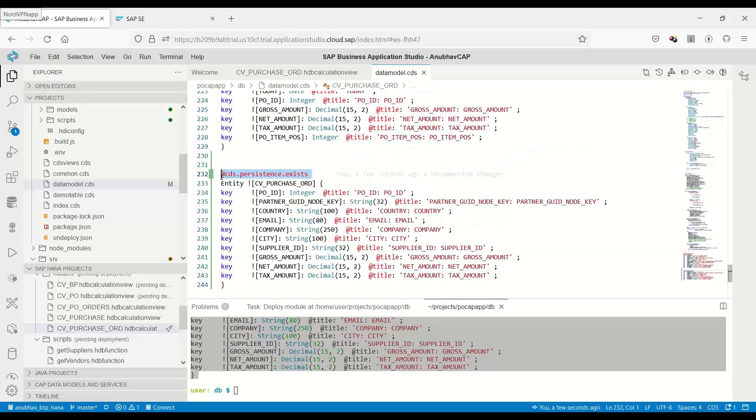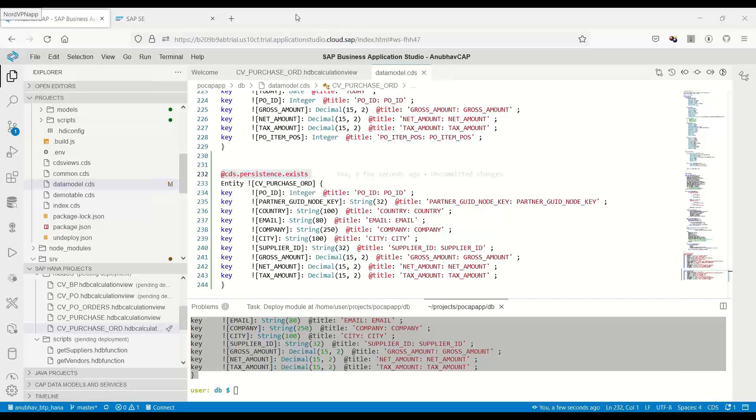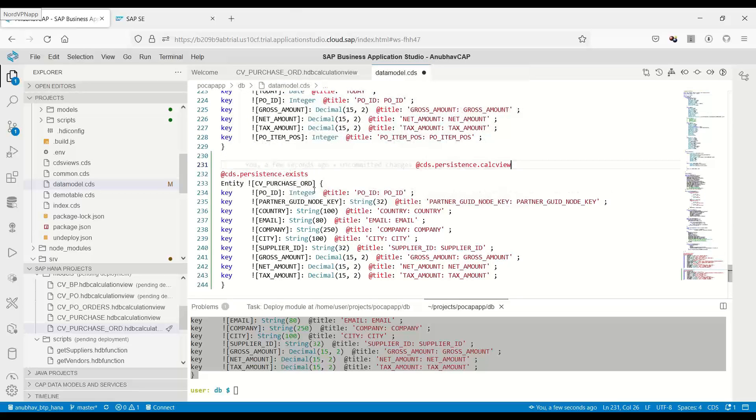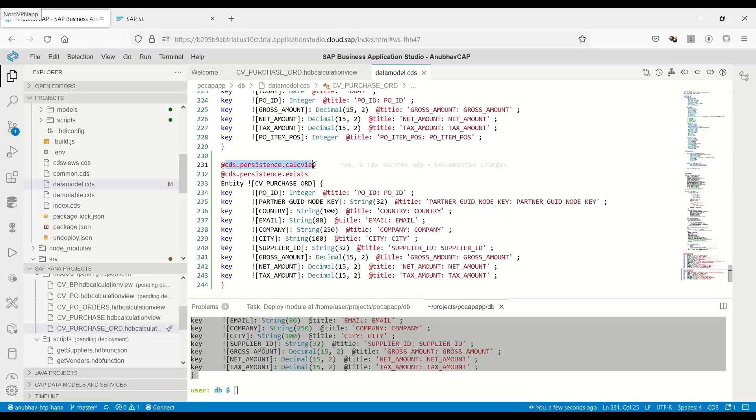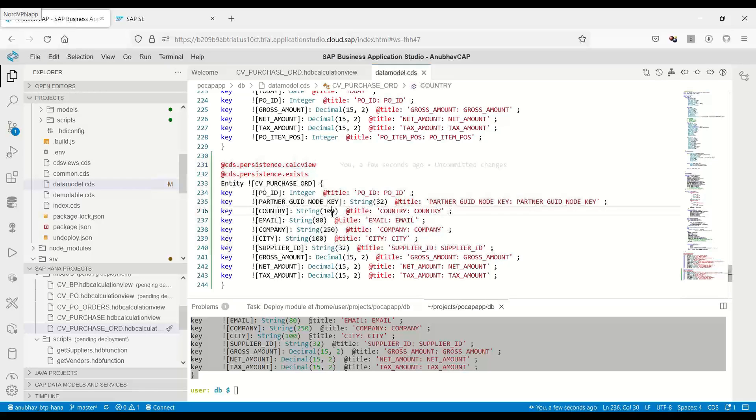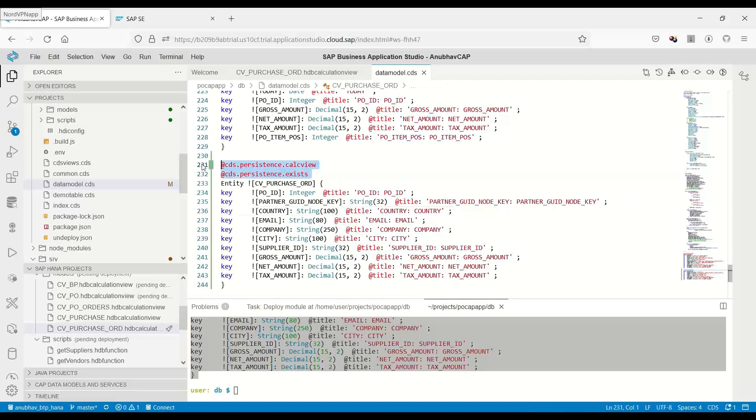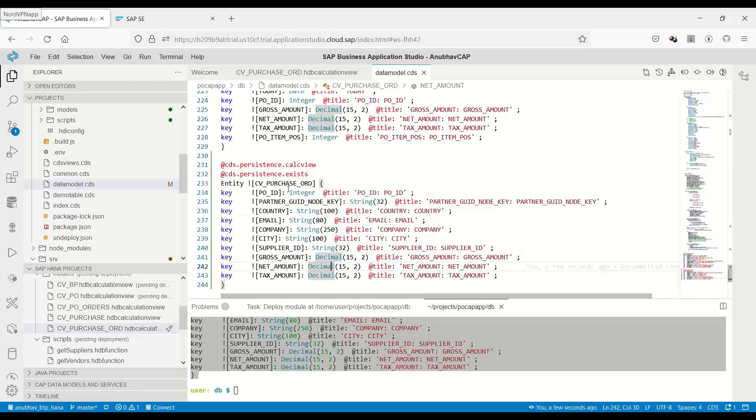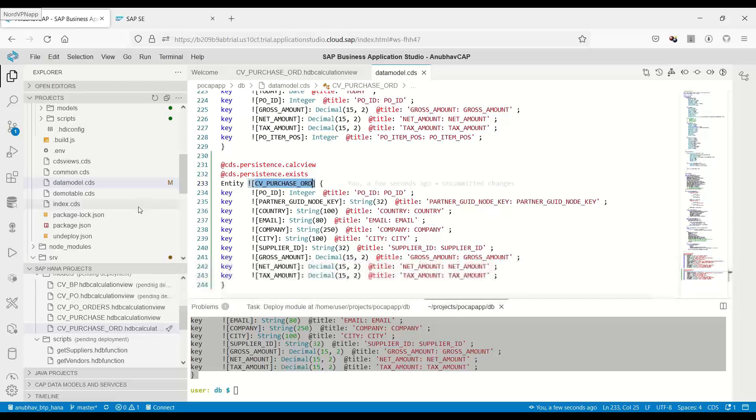In addition to that, you can see it is telling the CDS engine that this entity is already present in the database, so don't create it. But what is the type of this entity which is already present in HANA? It is a calculation view. We have to now put also an entry that CDS persistence is a calculation view so that the CDS engine will understand that it's a calc view in the HANA database. Once we do these annotations, the compatibility is done.